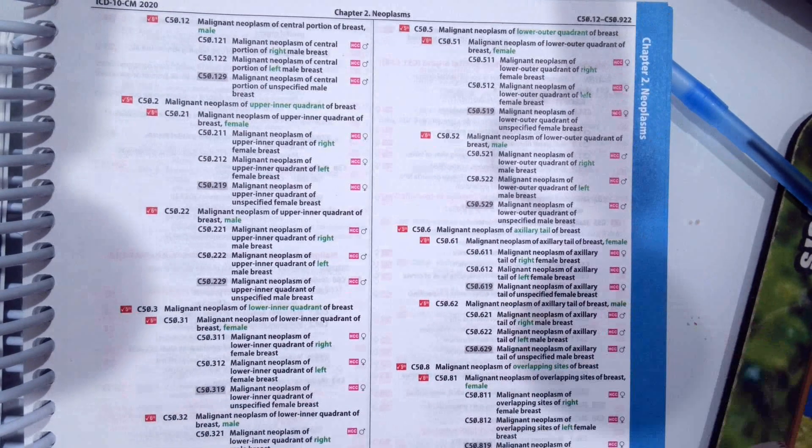So hopefully you guys came up with E66.01, which again is morbid obesity. And to look that up, your main term is what you always look up in the alphabetical index. So our main term is obesity. Once we're at obesity we would go to morbid and it gives us the E66.01. Again, you would then verify it in the tabular and that's the correct code.